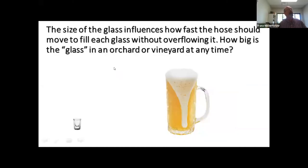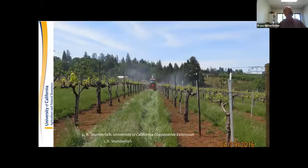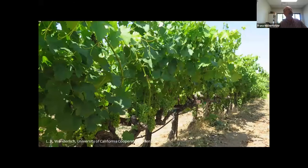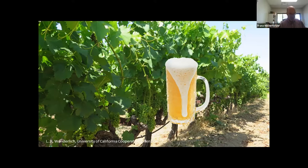The size of the canopy — the size of your glass — influences how fast you should move to fill each glass without overflowing. In a very early season vineyard, the canopy is small. Further along in the season it's much bigger, requiring a much larger air volume, slower travel speed, and more airflow through the canopy — a bigger glass requires slower hose movement or more airflow, or some combination of the two.